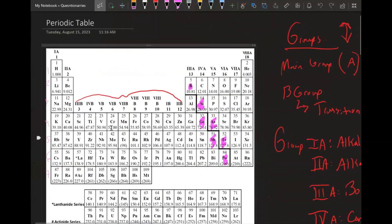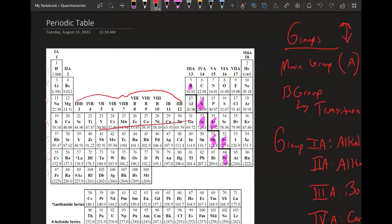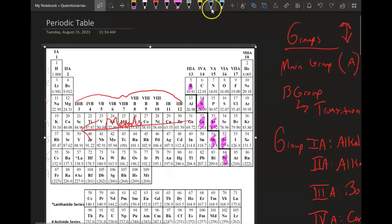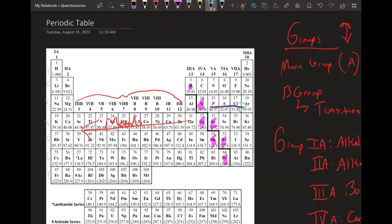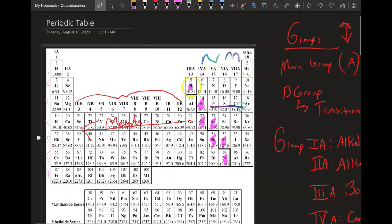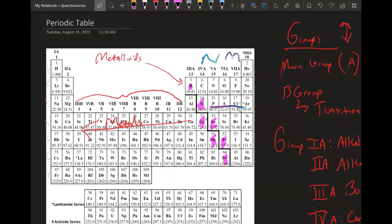Group 8A is the noble gases. Now, there is a bold staircase line on the periodic table that separates the metals from the non-metals — to the left of the staircase you're a metal, to the right you're a non-metal. The elements highlighted in pink along that staircase are called the metalloids.